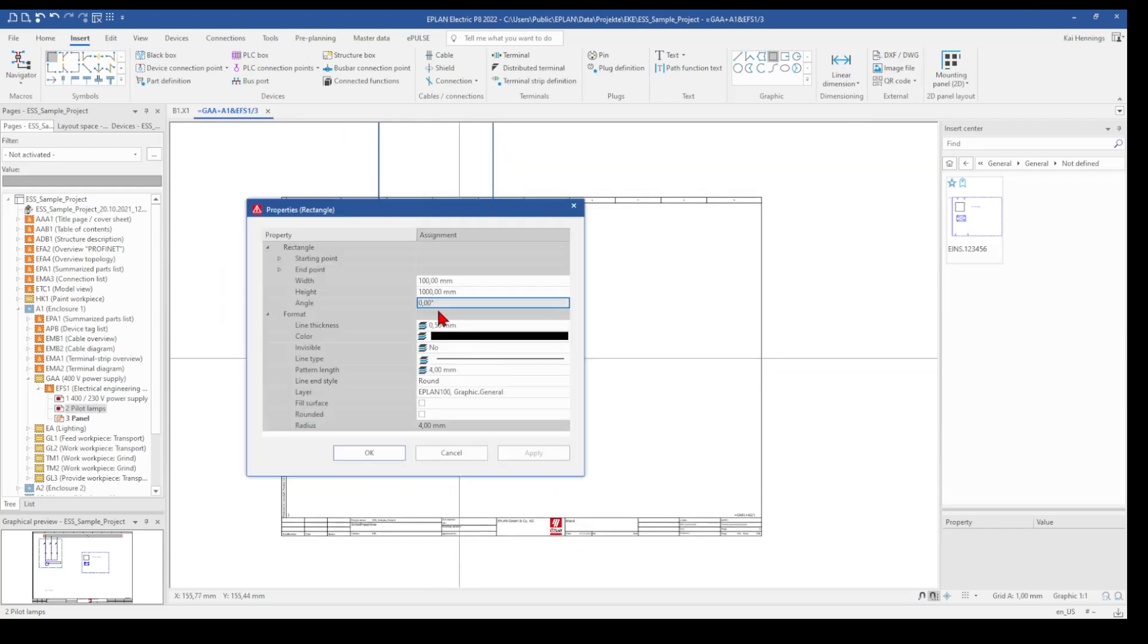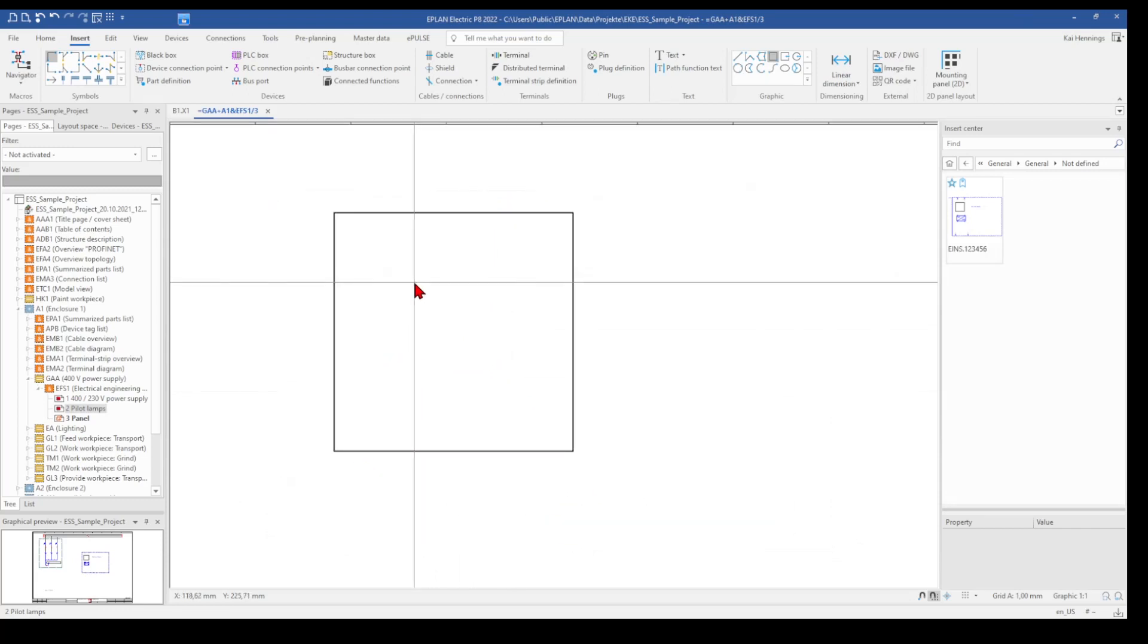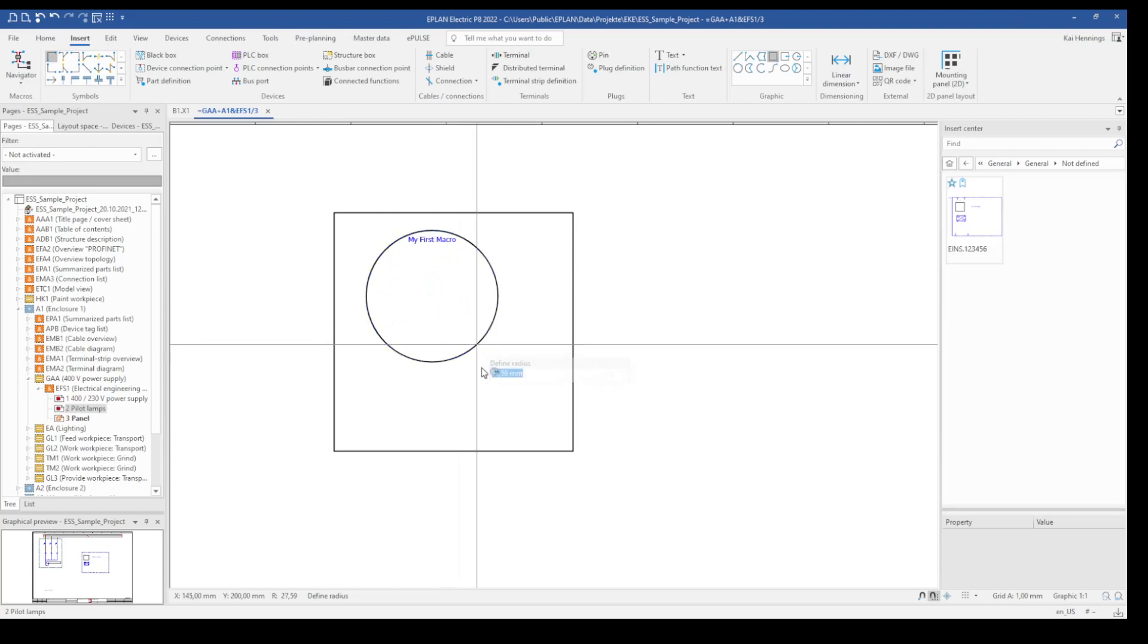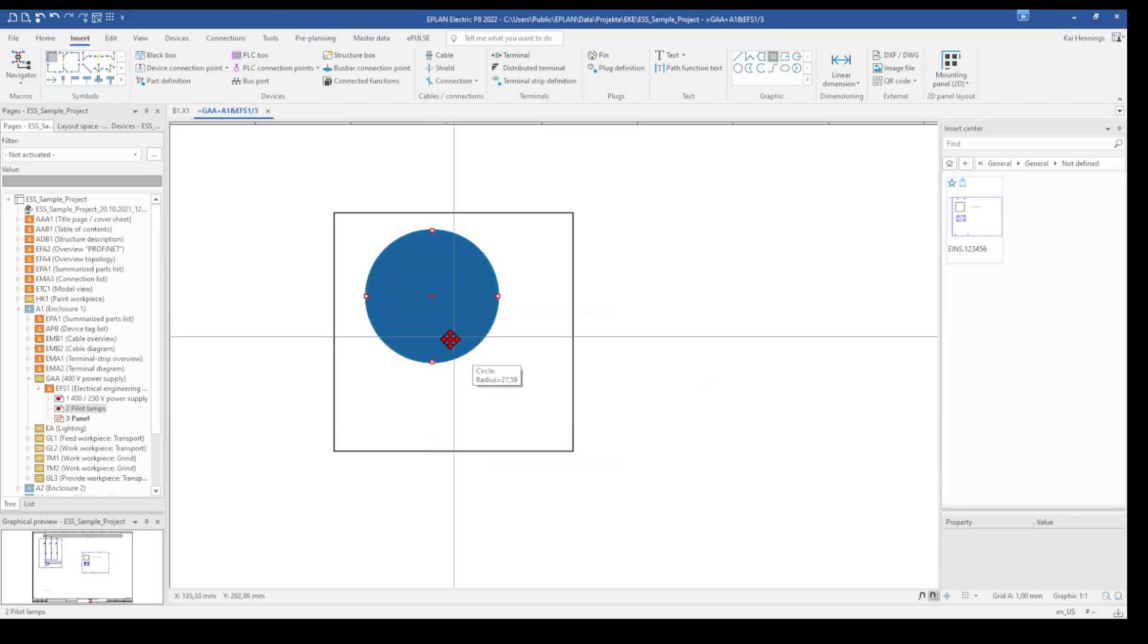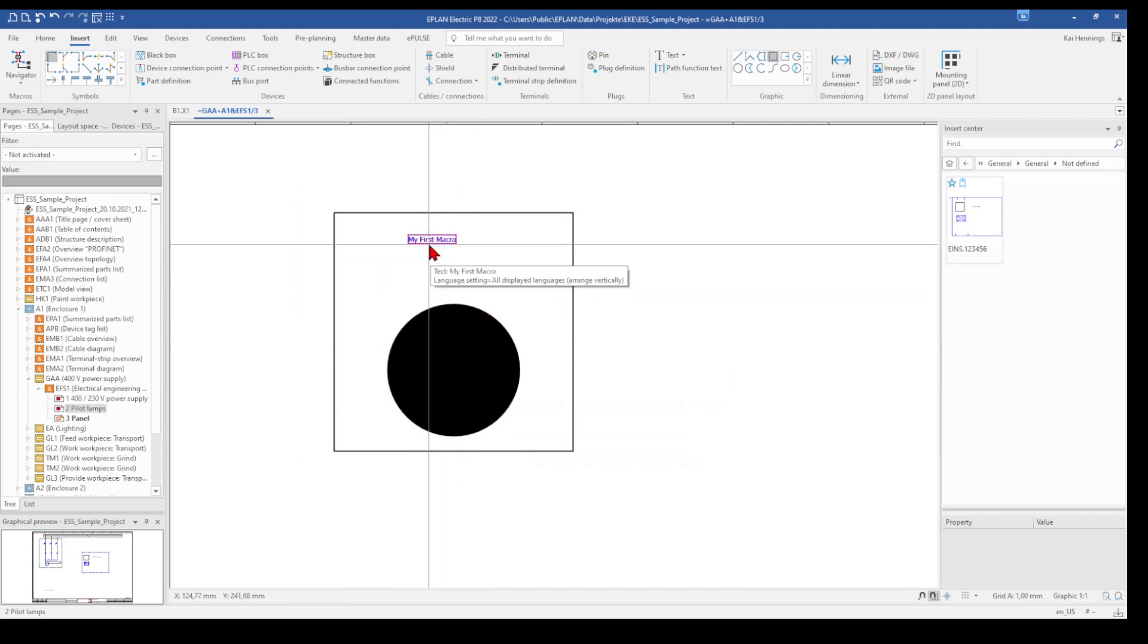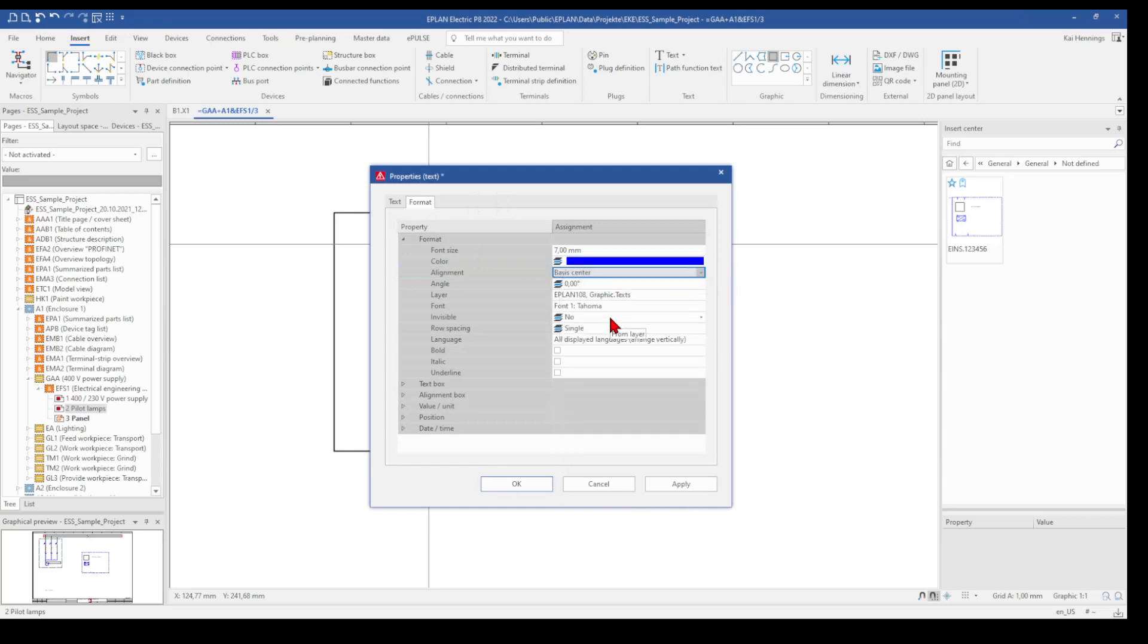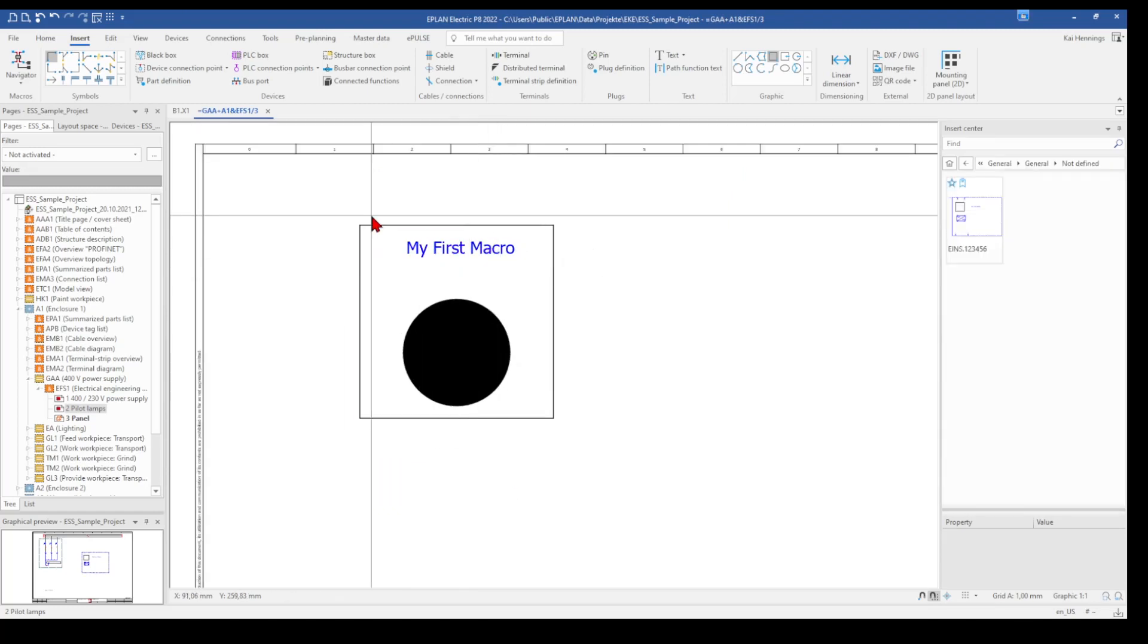This was not right. This was 1000. And we also can use here some text, like before. And we can insert also a circle. Make the text a little bit bigger. And now the macro is finished.